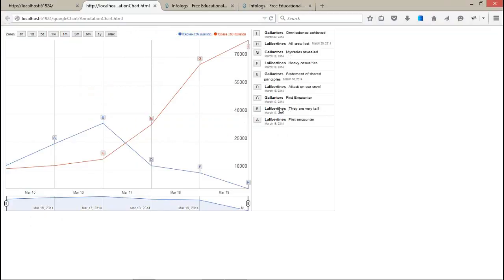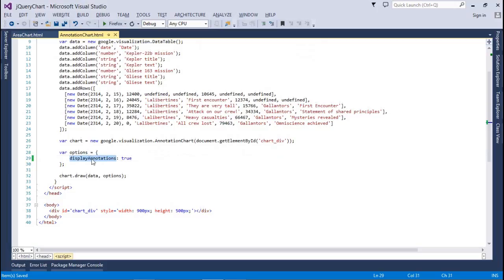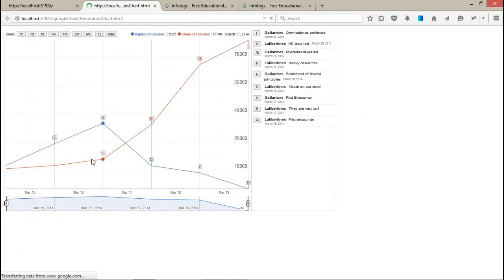This description panel is showing because we have set displayAnnotations to true. If I set it to false, it will not display. Press Control+F5 to refresh — whenever you press just F5, sometimes it doesn't take effect. Control+F5 forces a full reload of the page without loading from cache memory.